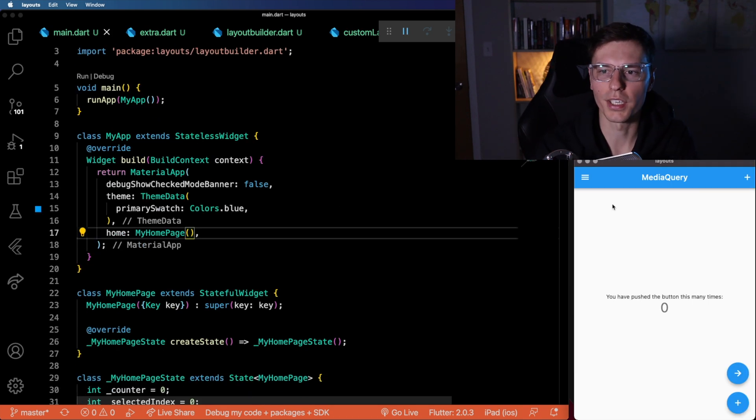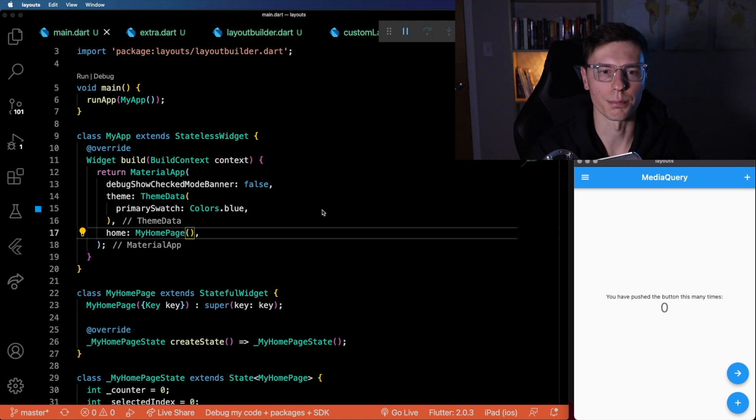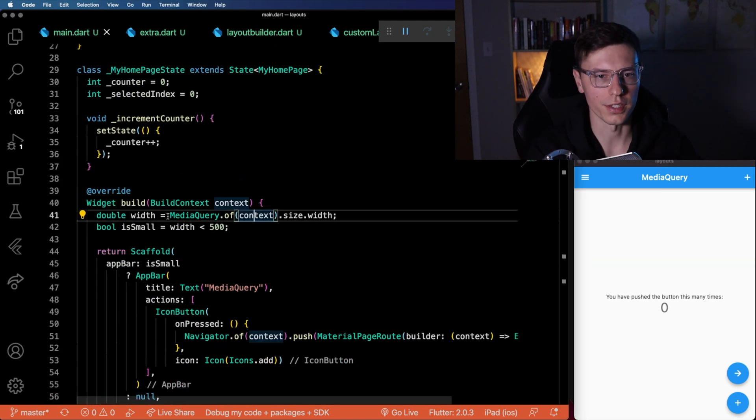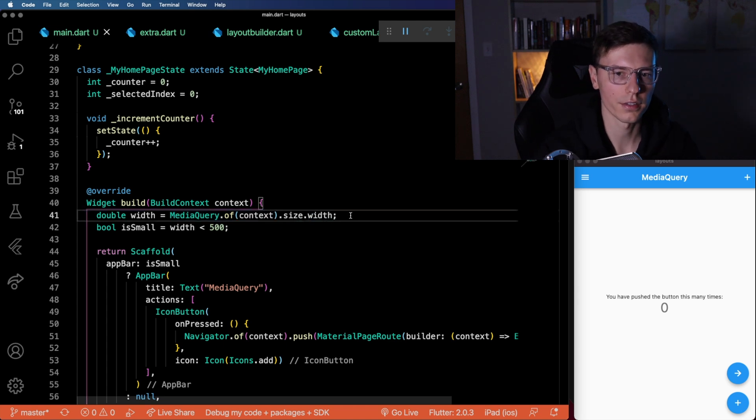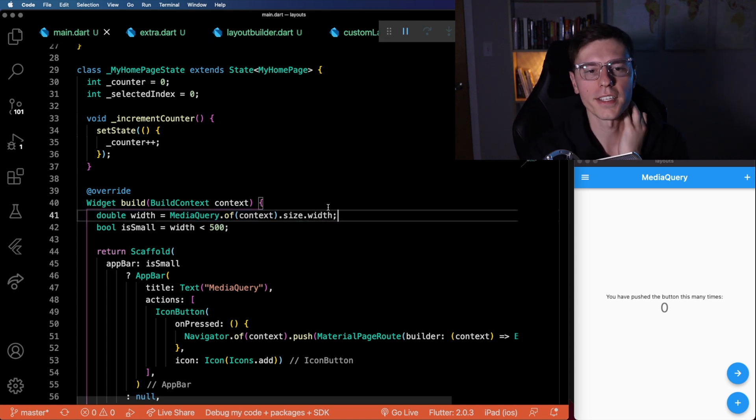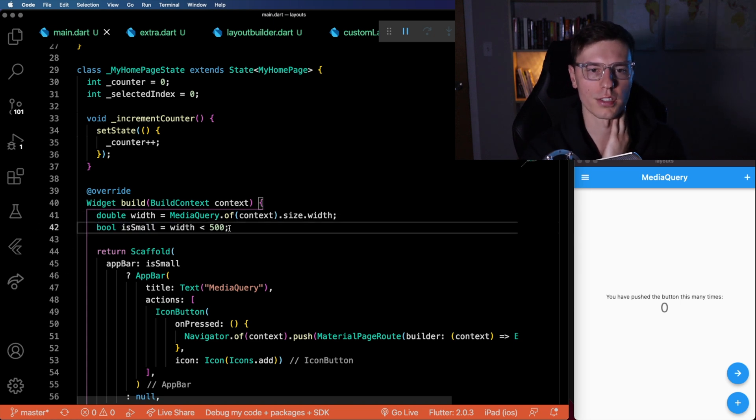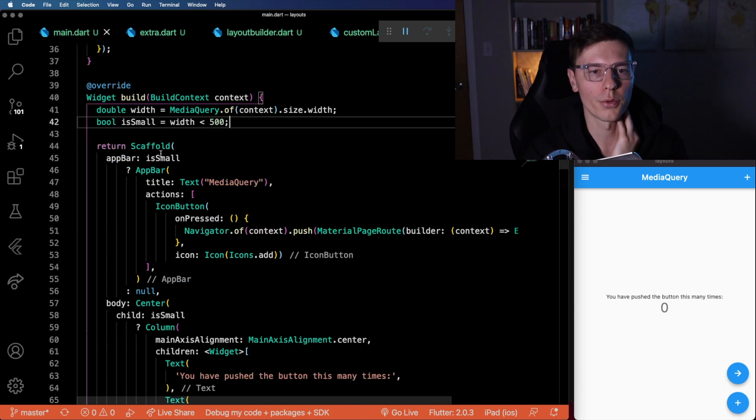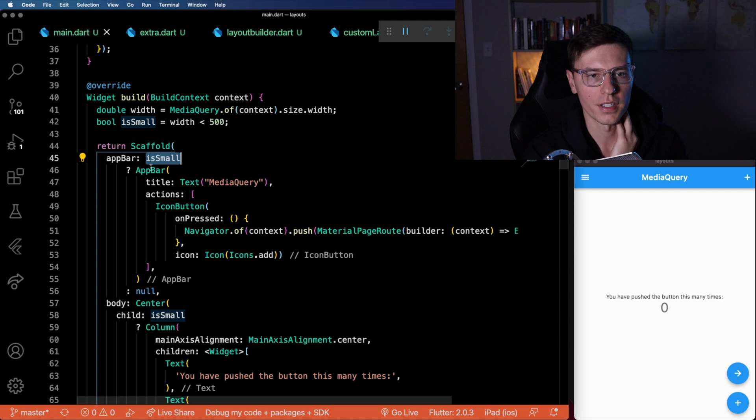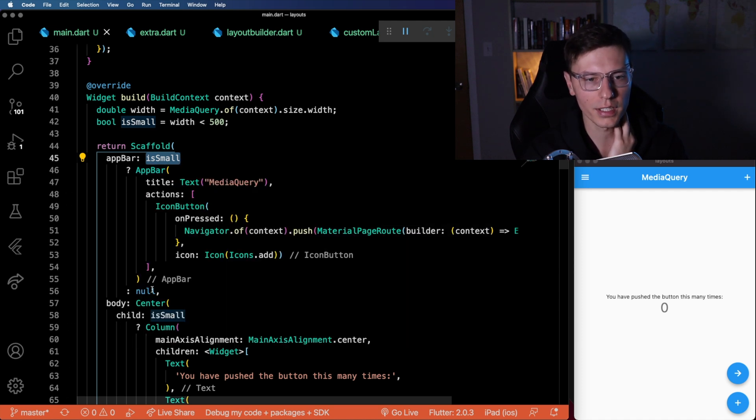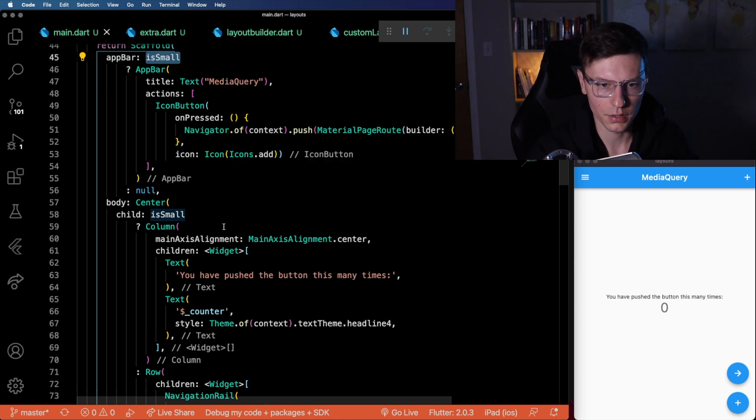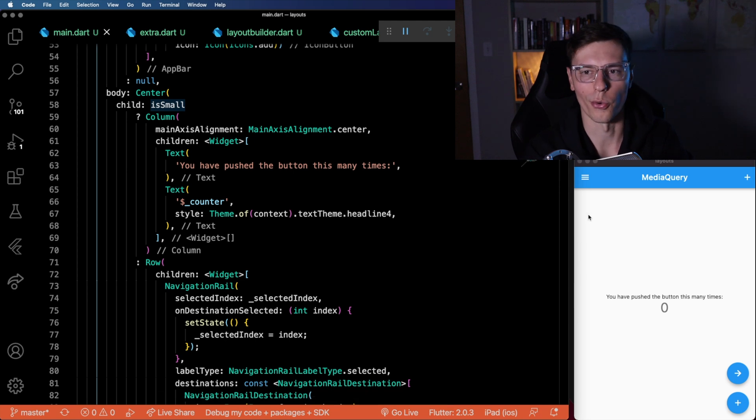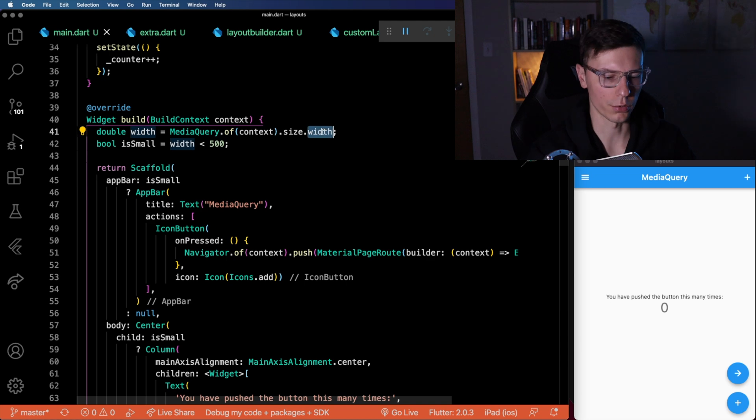The first concept is media query, which is the most basic and simple one. With media query, you do media query dot of context dot size, and then you can get the width or you get the height. Once you have that data, you can maybe set up a boolean variable. On this one, we're saying if the width is less than 500 pixels. And then based on that boolean, we could display different things. We're either displaying the app bar if it is a small screen, and then not displaying anything if there's nothing. Same thing with our content. We're either displaying the navigation rail in there, or we're not displaying it depending on how wide the screen is.